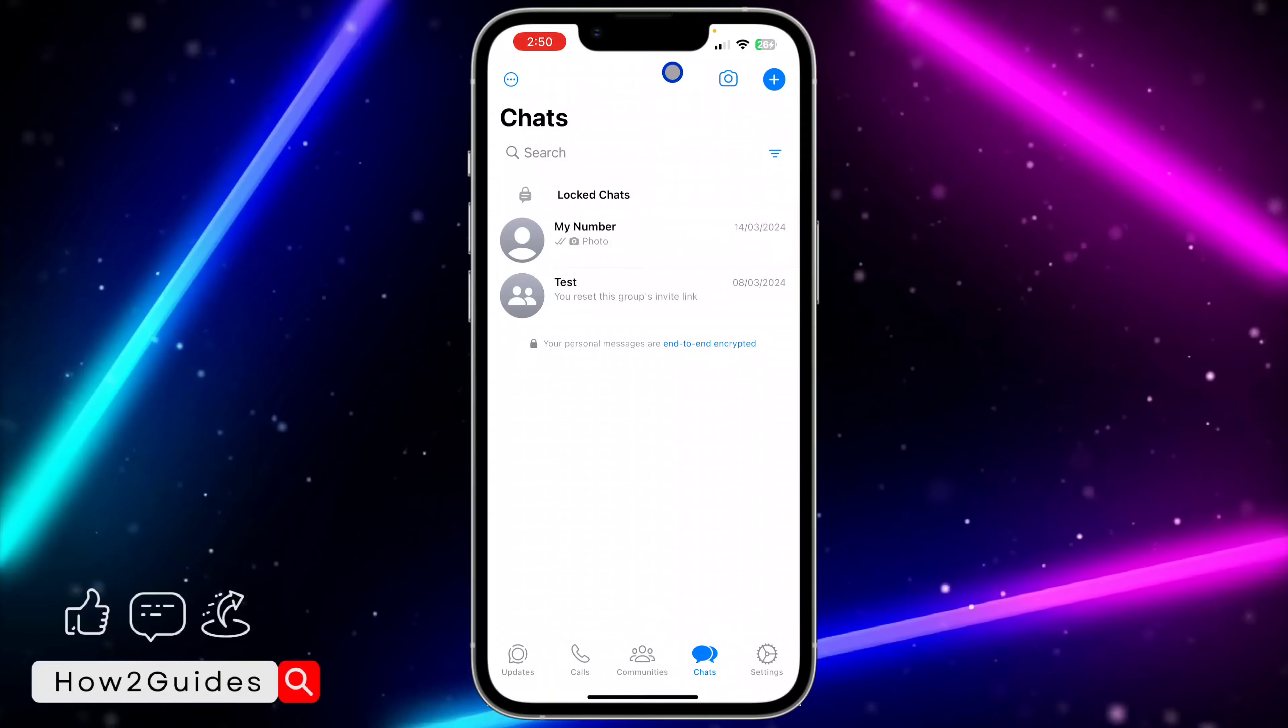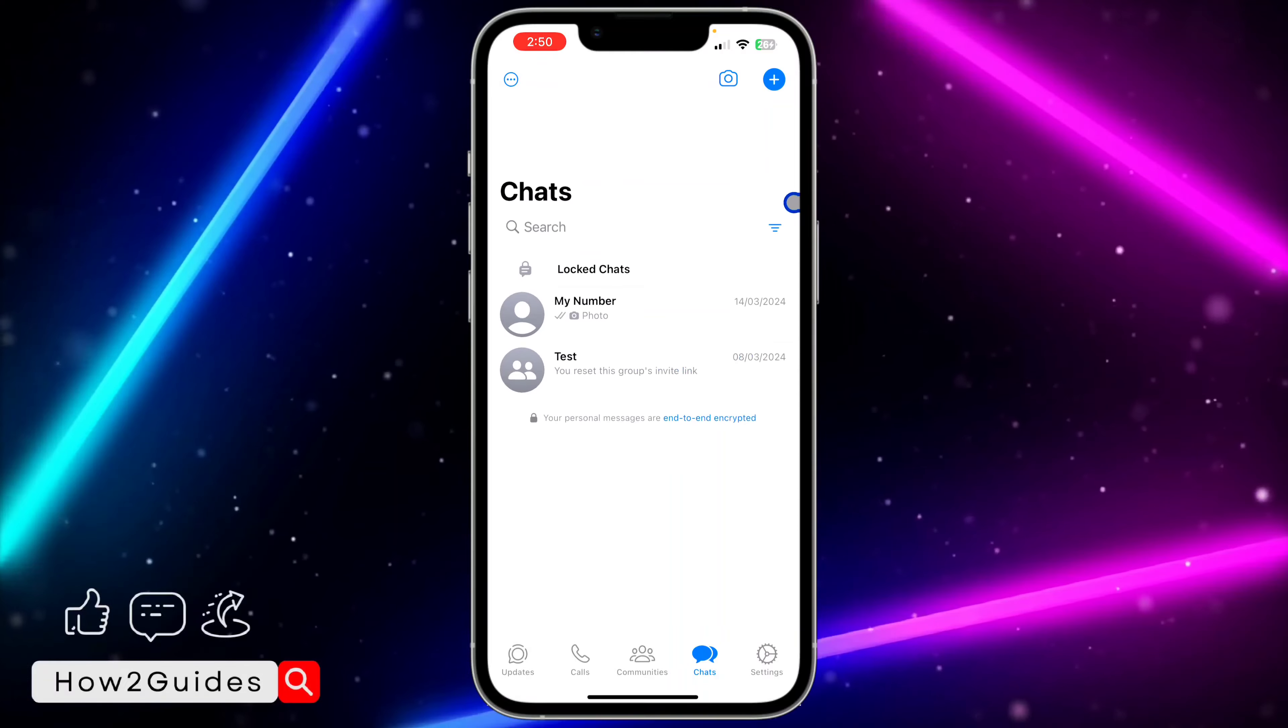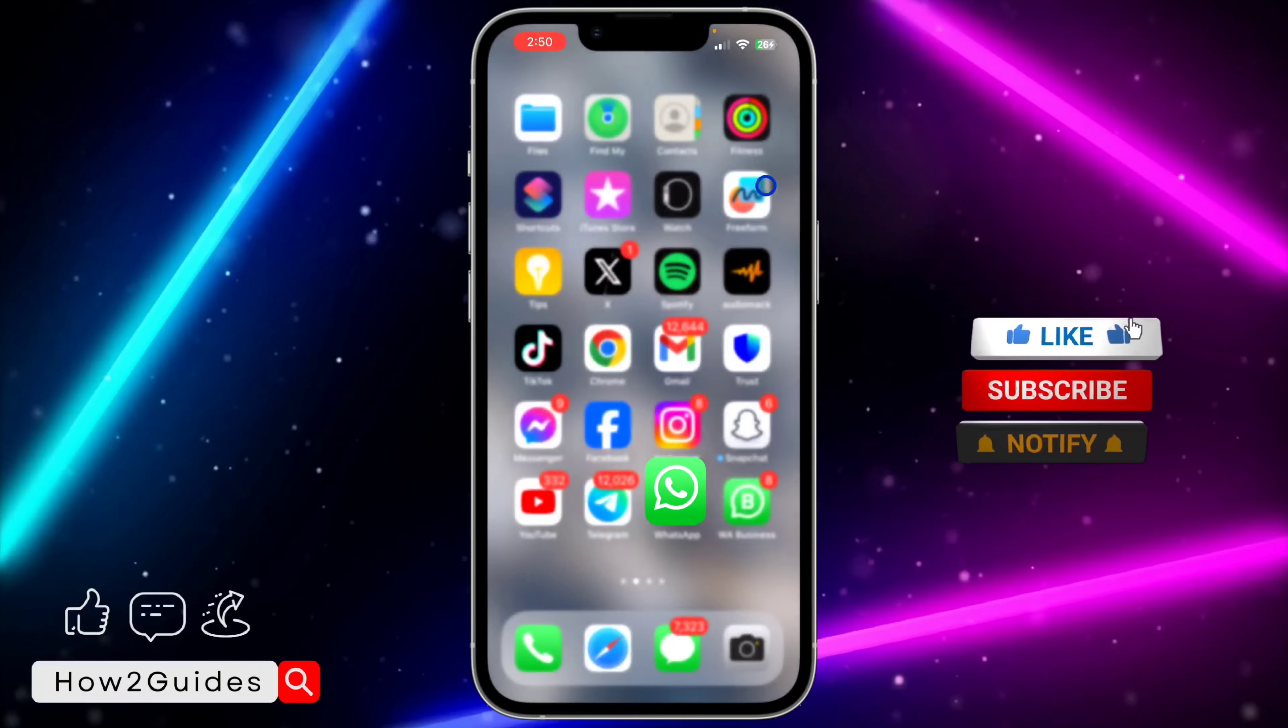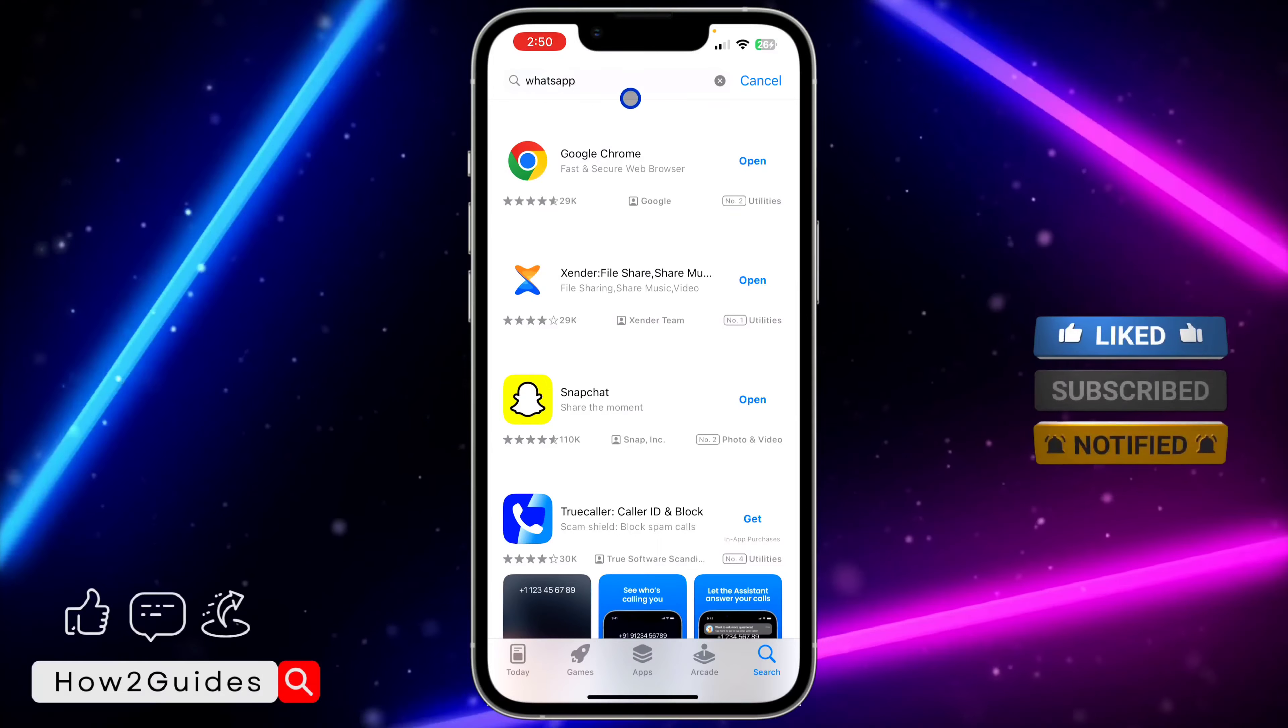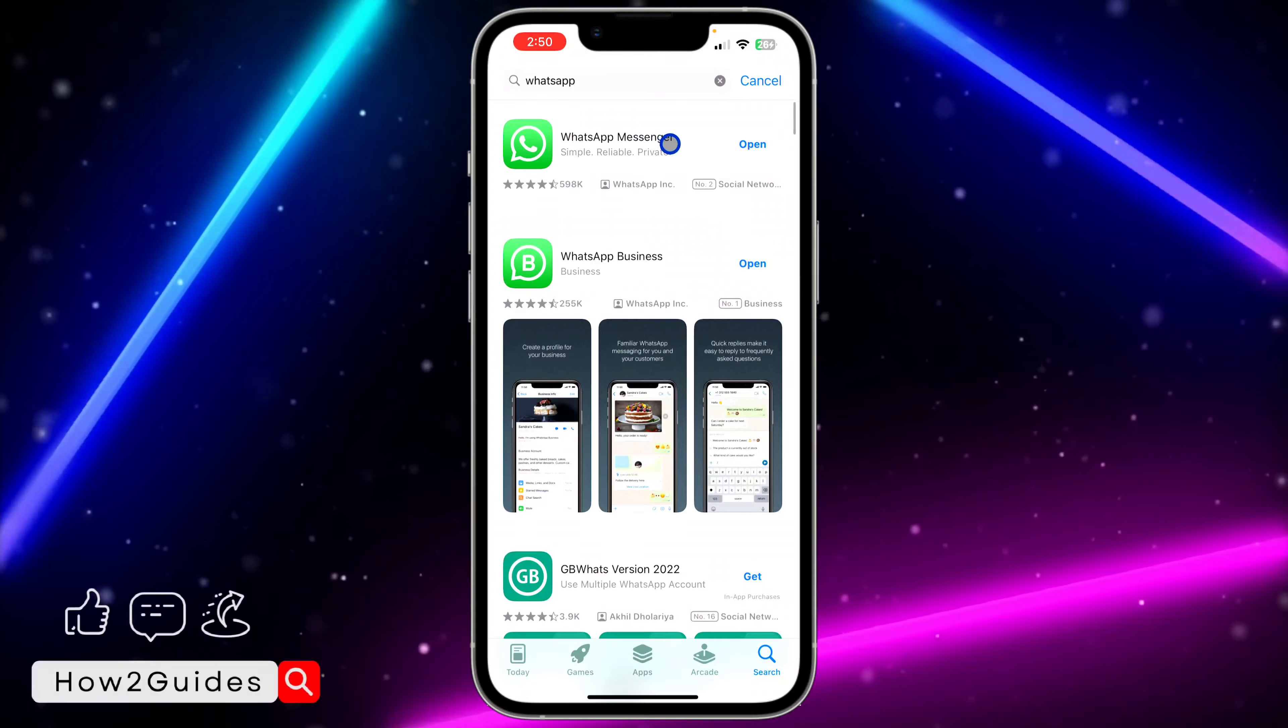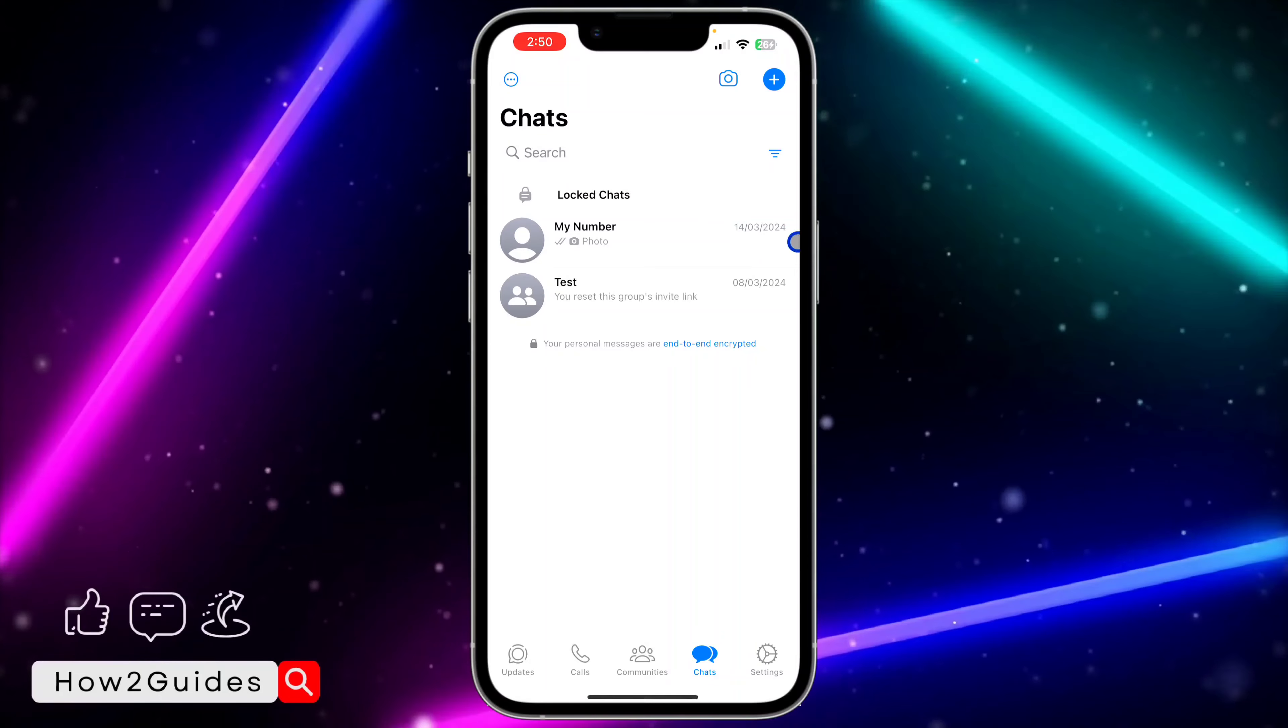First thing first, go back to your App Store or Play Store and update your WhatsApp to the latest version. Once your WhatsApp is updated, open it and make sure you have some chats in your locked chats.